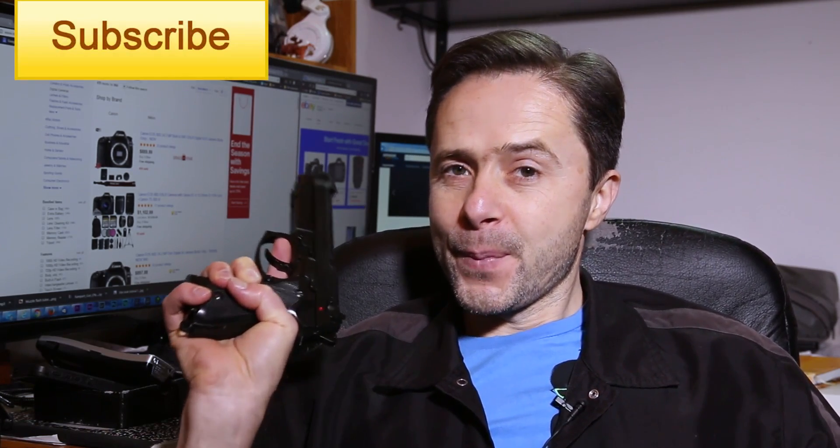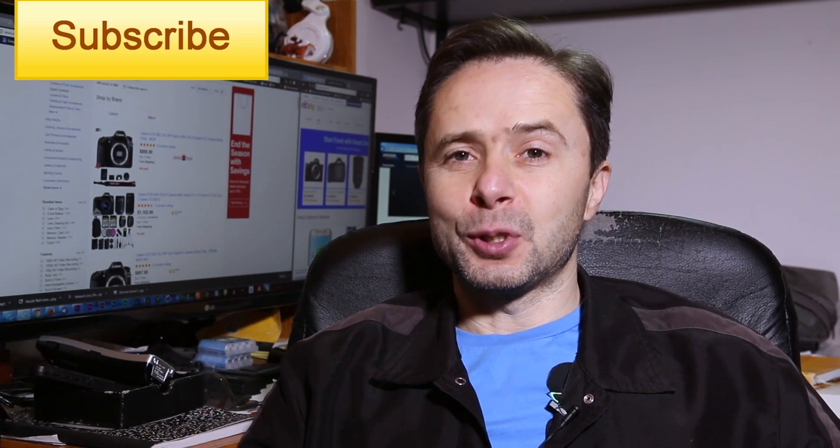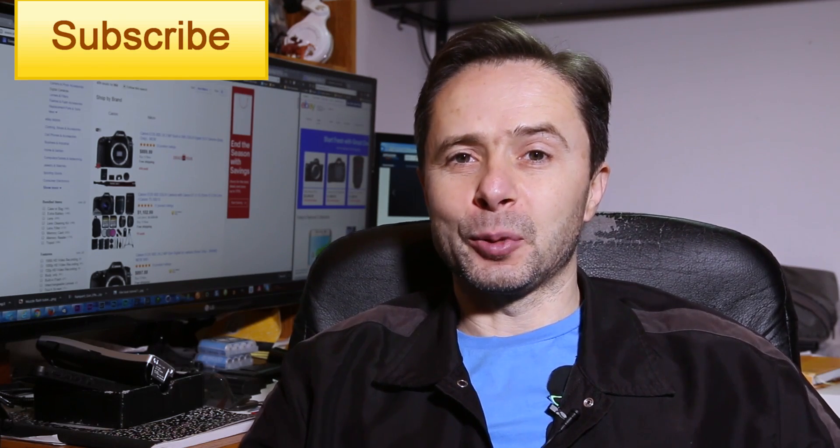On this channel I do different tutorials and reviews for beginner filmmakers just like you. So if you're new to the channel, please consider subscribing so you won't miss any of the future tutorials that I release on a regular basis. Let's get straight into the tutorial on how to make a muzzle flash.